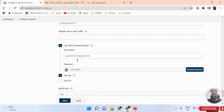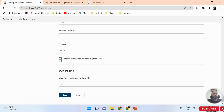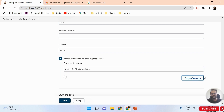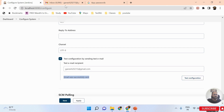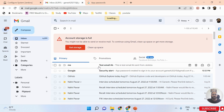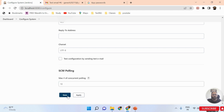Once you are done inserting the email ID and app password, you must verify the configuration. Scroll down and you'll see 'Test configuration by sending test email.' Enter your email address and click Test. You will see the message: 'Email was successfully sent.' Refresh your inbox — the test email arrives, confirming Jenkins email is configured successfully.